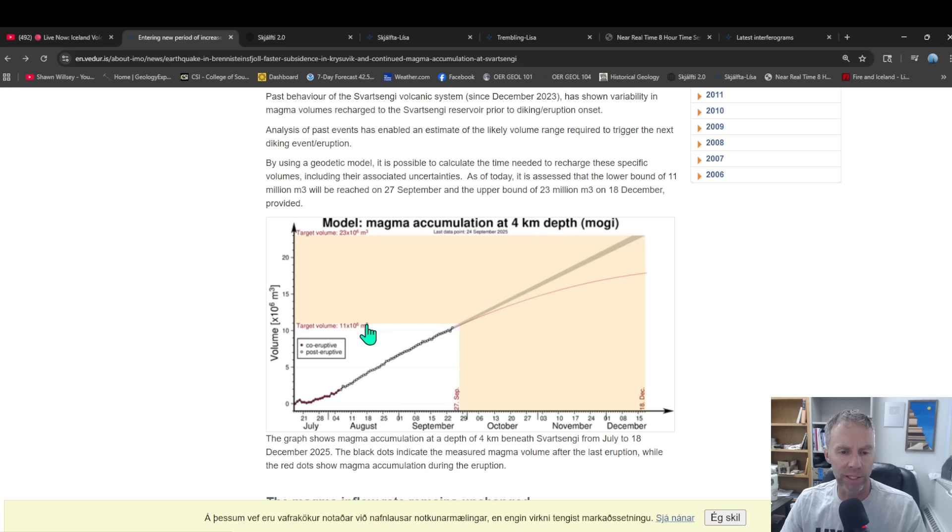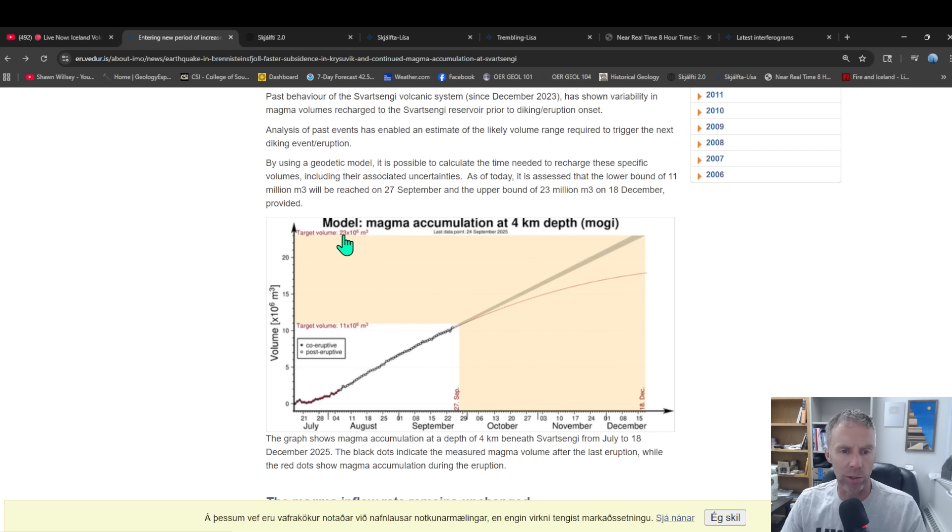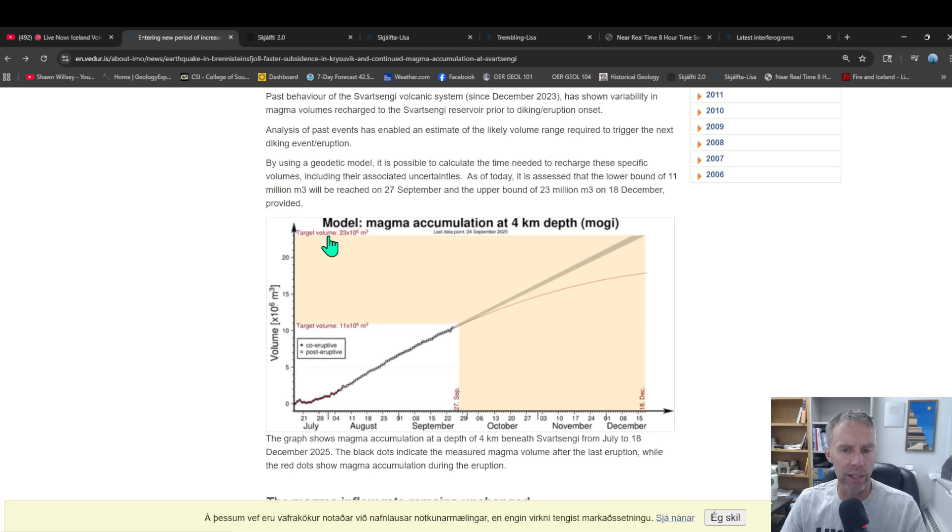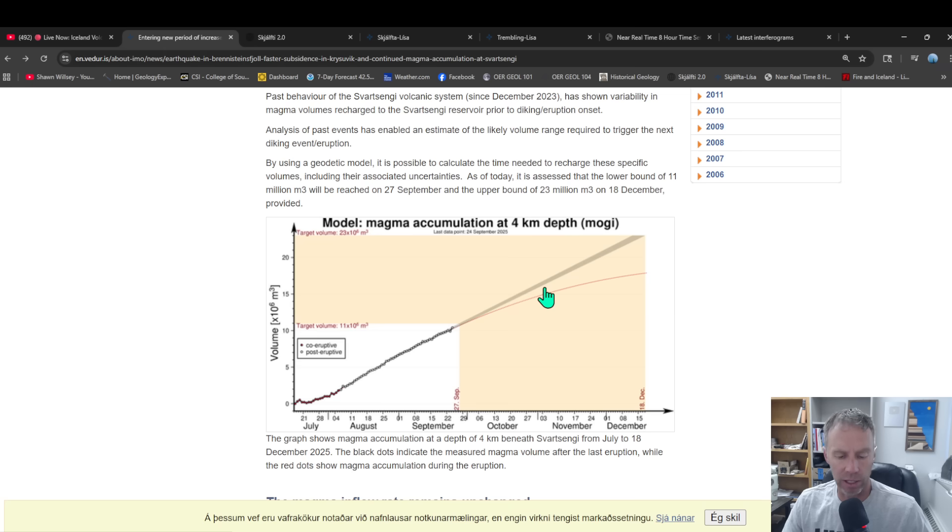So we know that the system can erupt with at least that much magma, and now that we've hit that number, anything's sort of possible. We're definitely in that window. And then at the most, we've seen as much as 23 million cubic meters of magma accumulate. So you can see the window there, kind of projecting things out here, and so it's anyone's guess as to when exactly it's going to occur, but we're looking at something very likely taking place within the next few months.